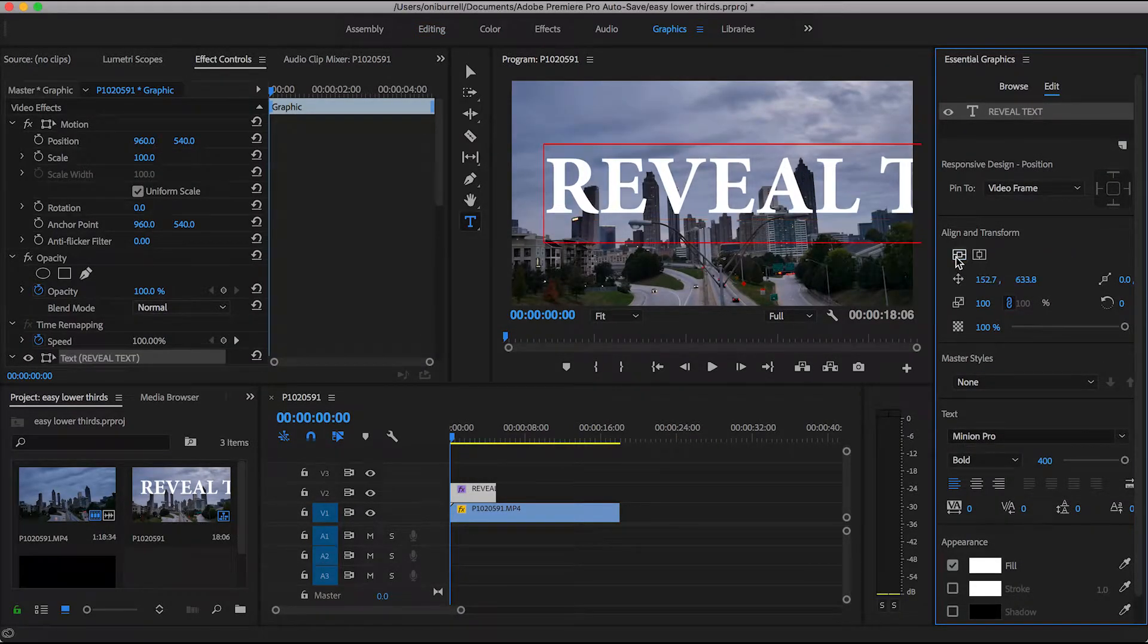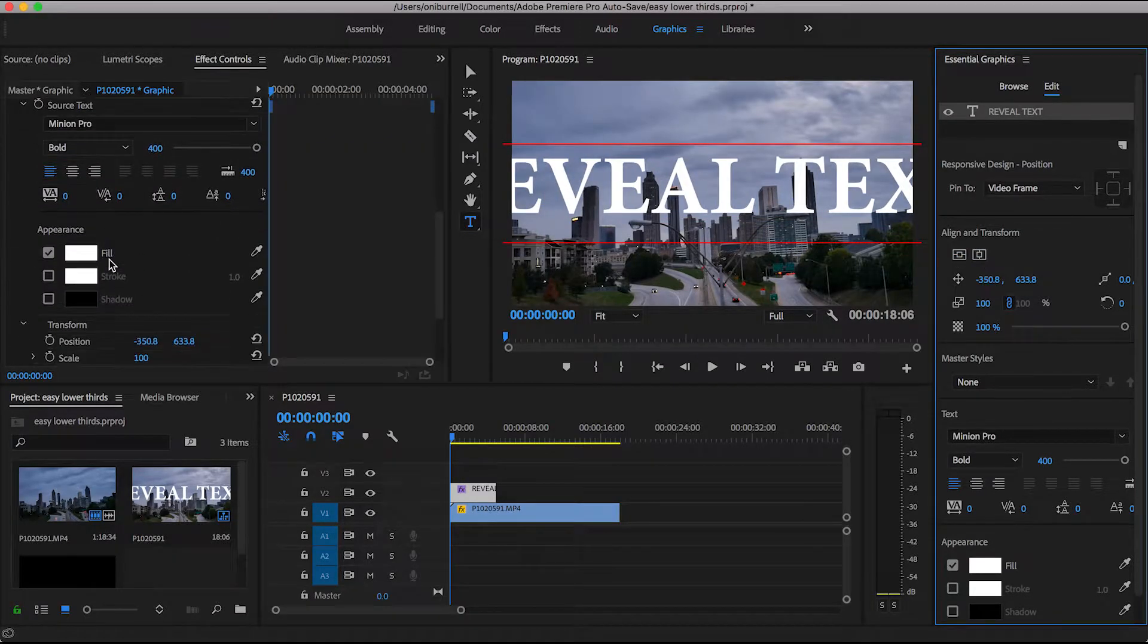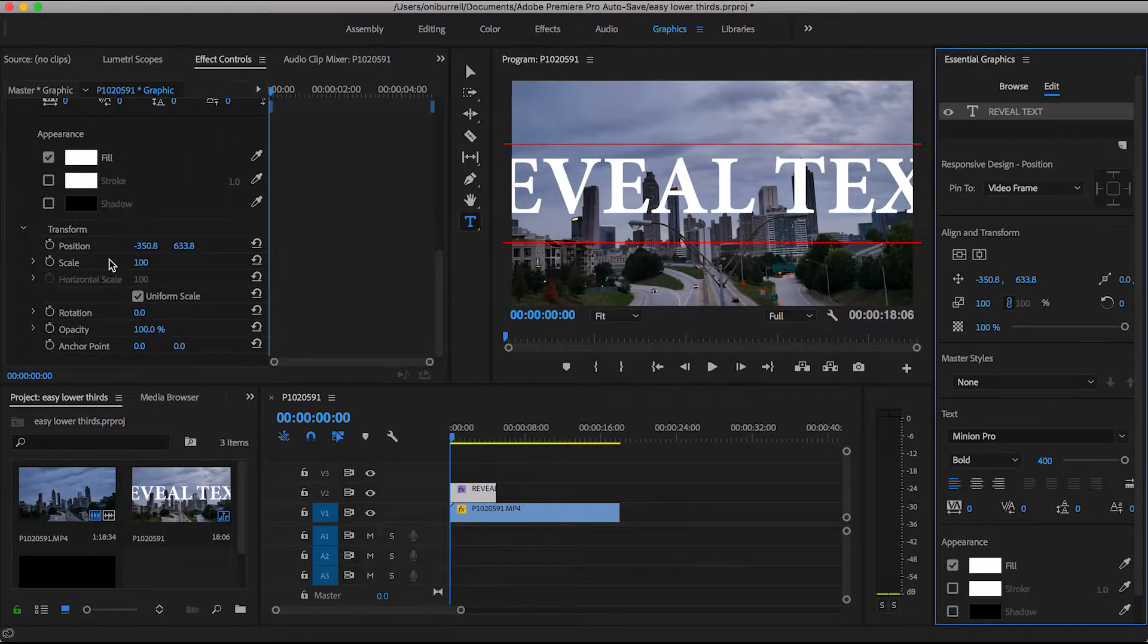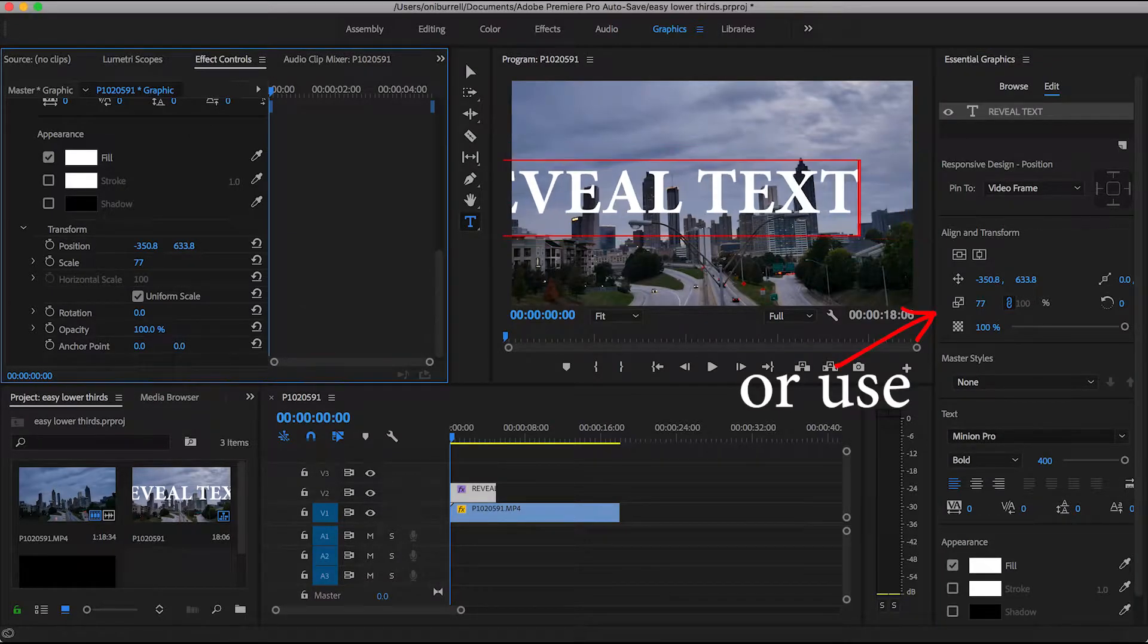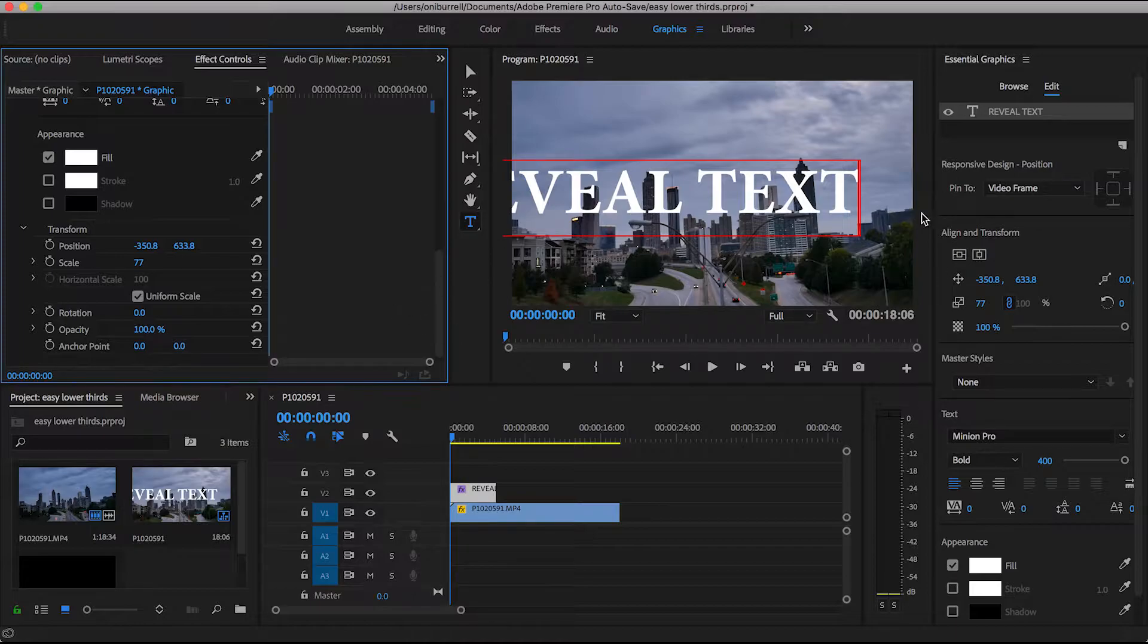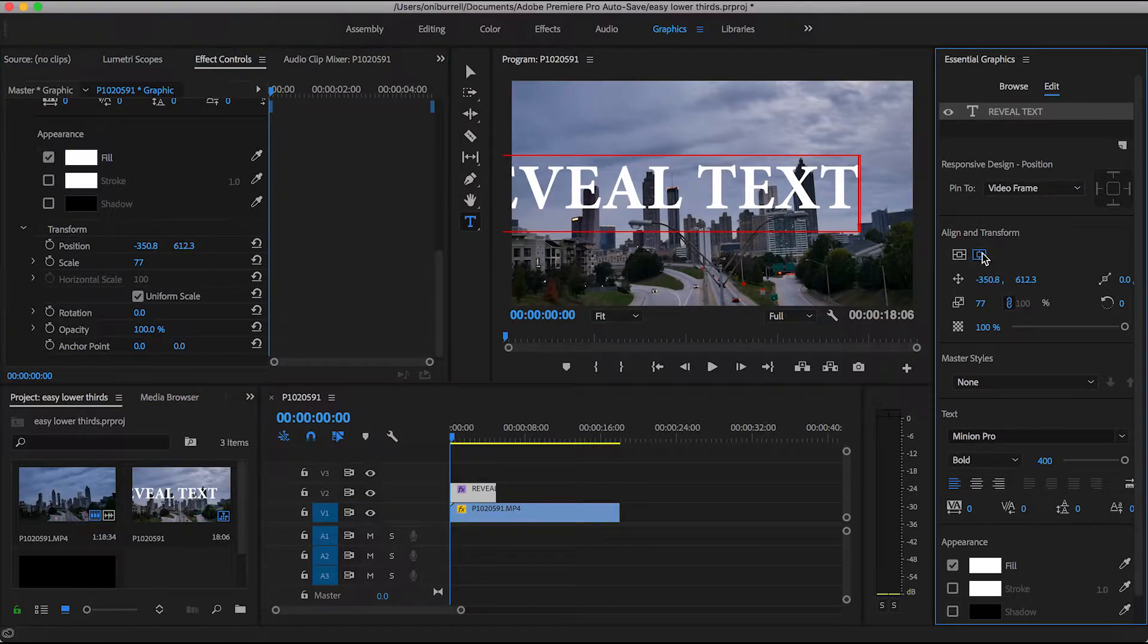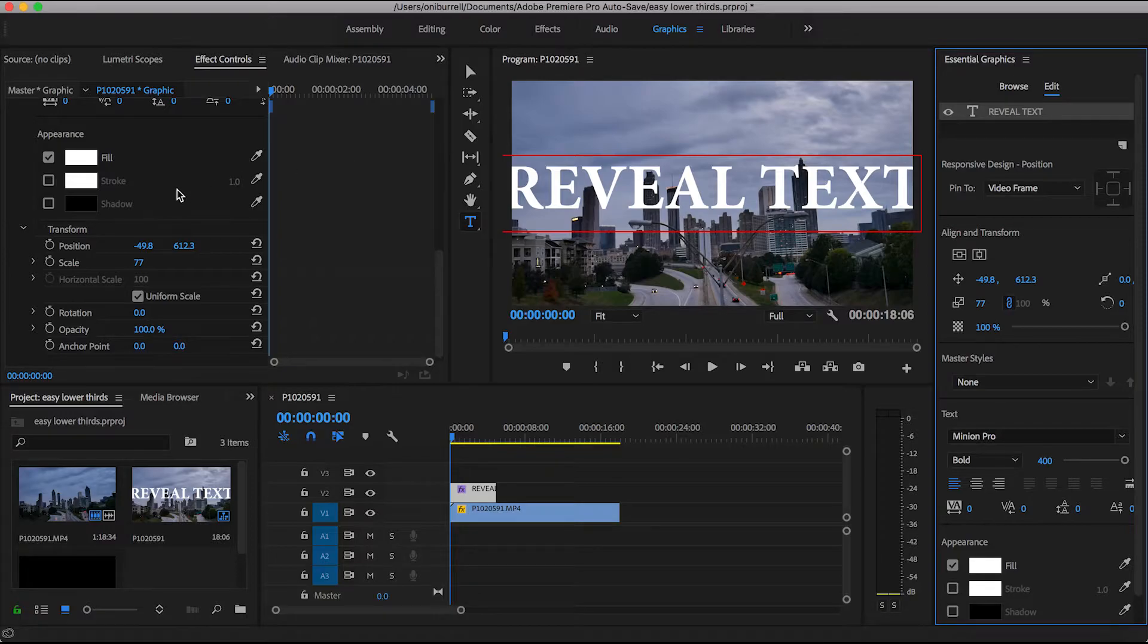So I want to align and make it in the center, bring it vertically and horizontally, and then go back over to effect controls and just kind of mess with the sizing of it. So I'm just changing the size with the scale just to get it right in the center where you can see all of the text.